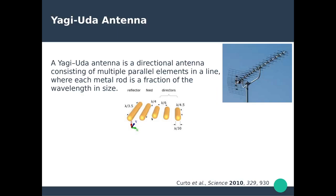It consists of multiple parallel elements whose sizes are chosen to be fractions of the wavelength, so it operates in a very specific range of frequencies. The much larger element is called the reflector, which is responsible for keeping the emission in a given direction. The second element is called the feed — the one connected to the transmitter or receiver. For a nano antenna, this is where we're going to be placing the quantum emitter, for instance a quantum dot.